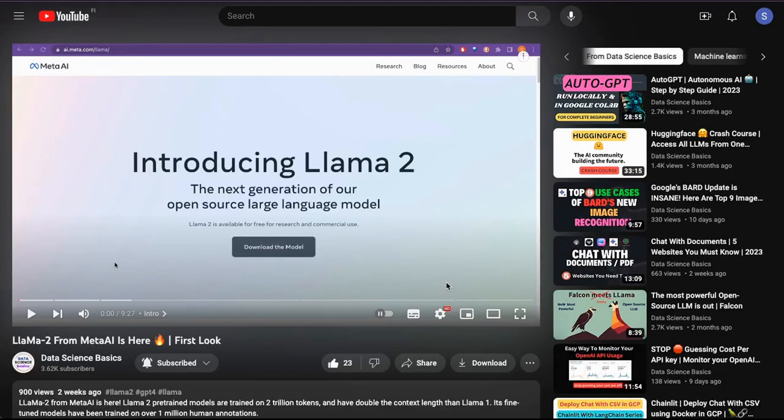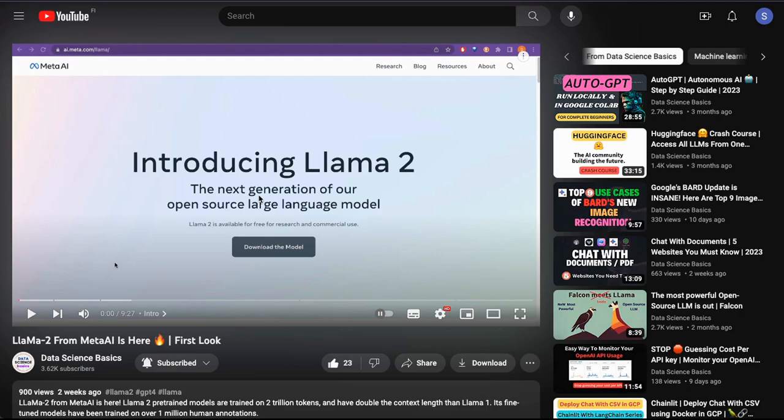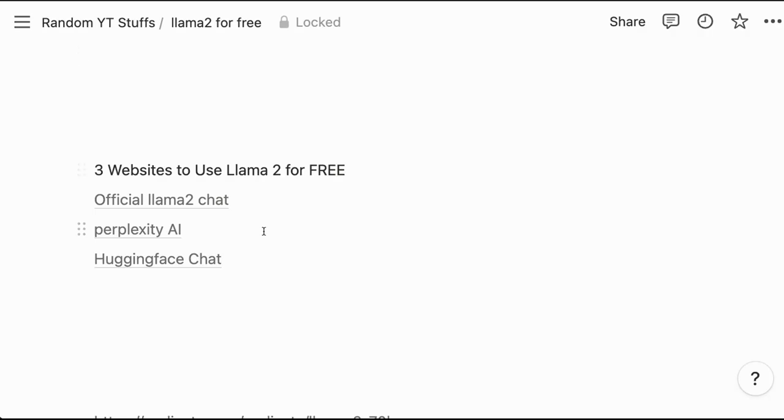I have already created a video about Llama2 when it was introduced. So if you are completely new to Llama2, then please watch this video. I will place this in the description of this video.